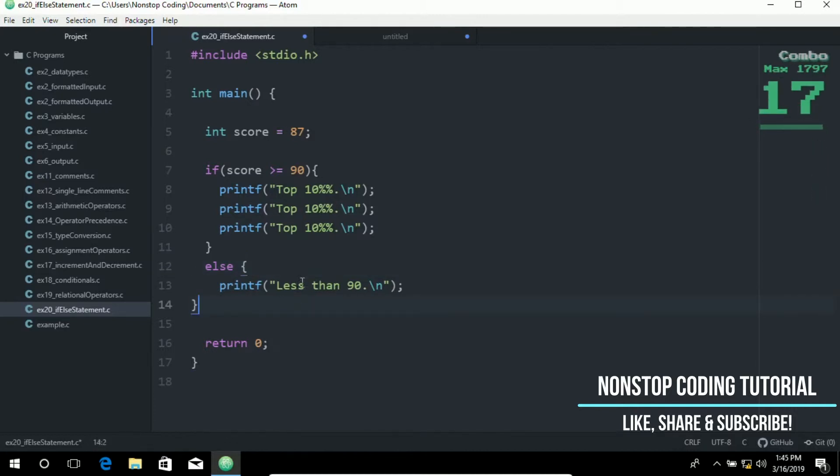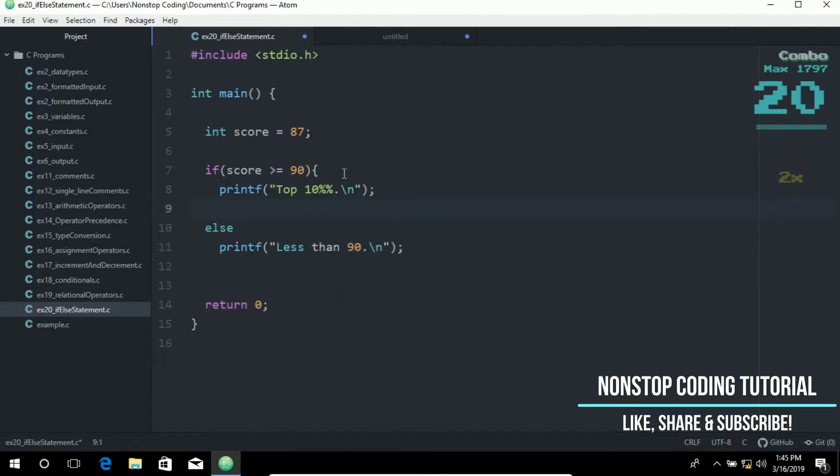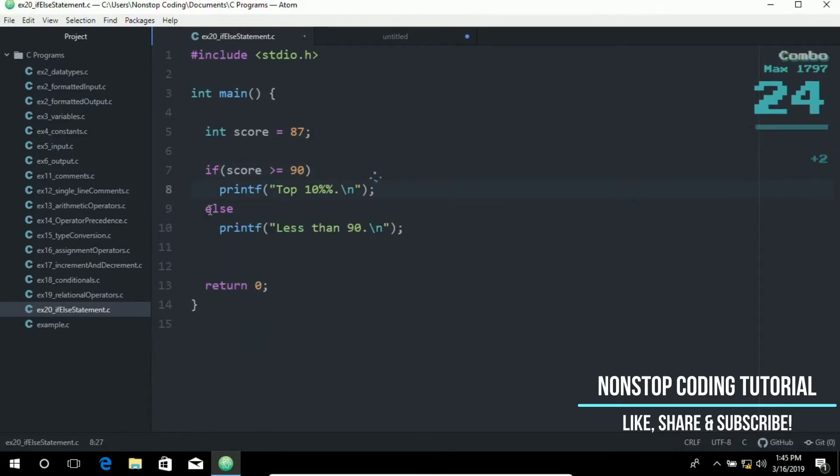But since I'm only using one statement. So there's no need for me to use this. So I'm just going to delete this. It's not necessary to put curly brackets. If you're just using one statement.